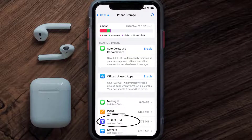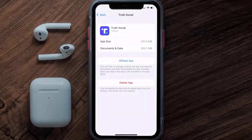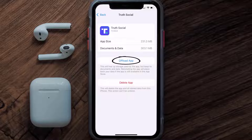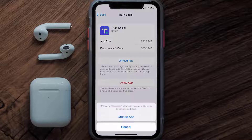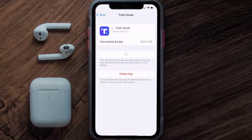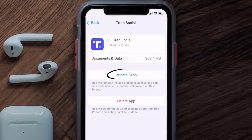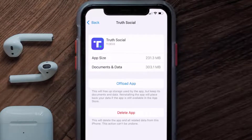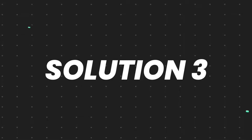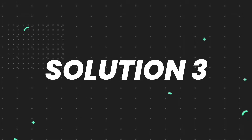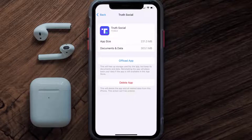Tap on the app, and once you're on this screen you need to tap on Offload App, then tap again to confirm. It'll take a bit for processing, and then a Reinstall button will show up — simply tap on it to reinstall the app. This should fix the issue, but if it doesn't, you need to completely reinstall the app.